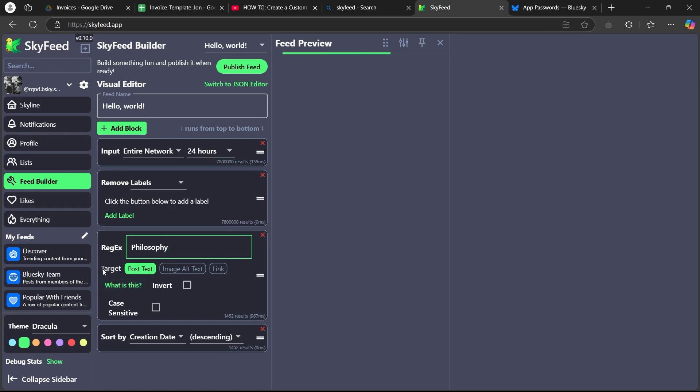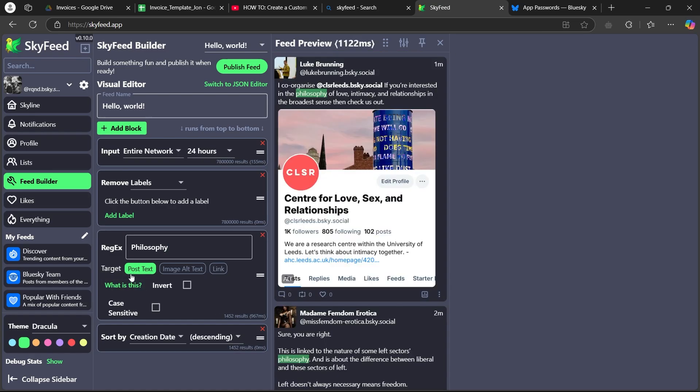Now, I will have to choose the target, whether it is post text, image, alt text or a link. So, I want to search for the word philosophy in post text. So, I will choose post text.